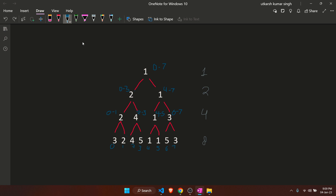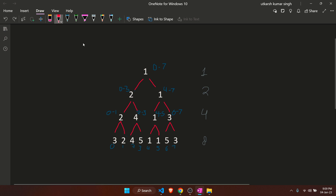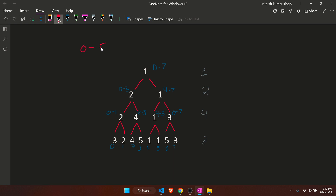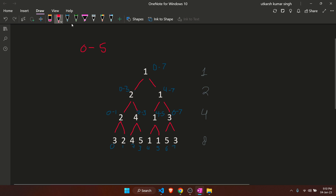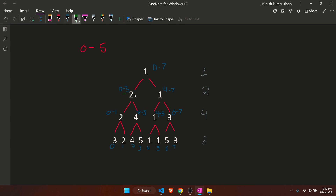For the range minimum query — to get the answer for a range like [0, 5], we can combine the answer from [0, 3] and [4, 5]. When we combine these answers, we take the minimum of the two sub-answers to get our complete answer.